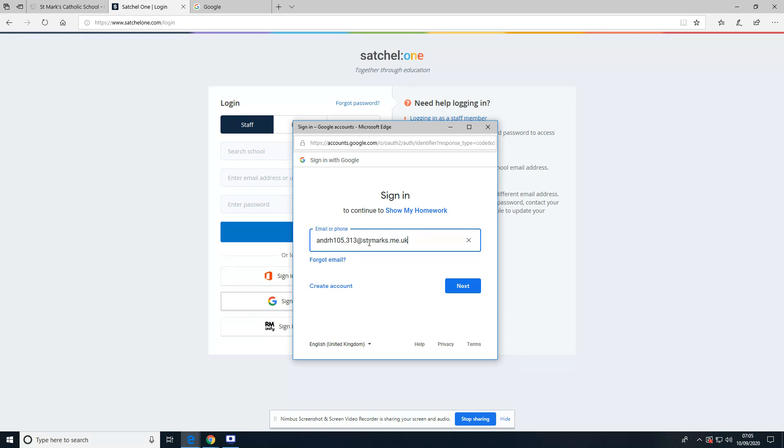I'm going to type in the student's username followed by @st-marks.me.uk. This is the same that you use to login to all Google accounts, or the same as you can find stuck into the student's diary given on the sticker on the first day. You must put the @st-marks.me address or else this won't work.